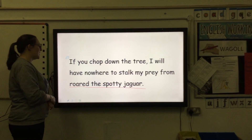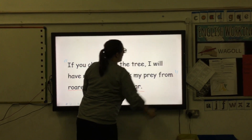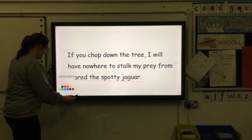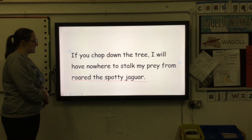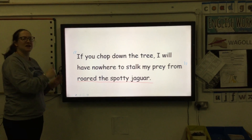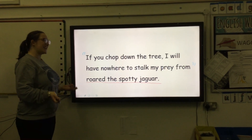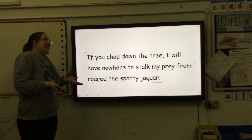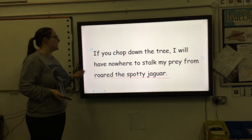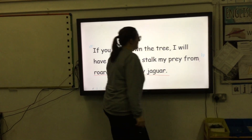We need our speech marks before 'if,' and we need our speech marks after 'from.' What's the last thing I need to include to make it perfect? My punctuation before I close my speech marks. Is the jaguar asking a question? Is the jaguar shouting? In this sentence the jaguar could be shouting, or alternatively you can have a comma.